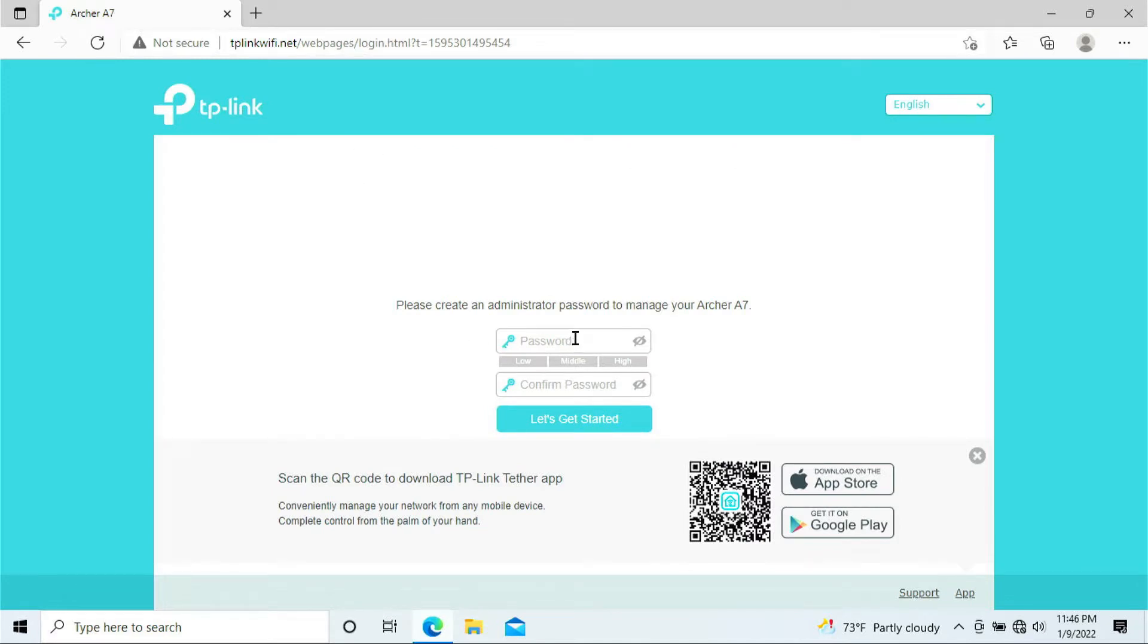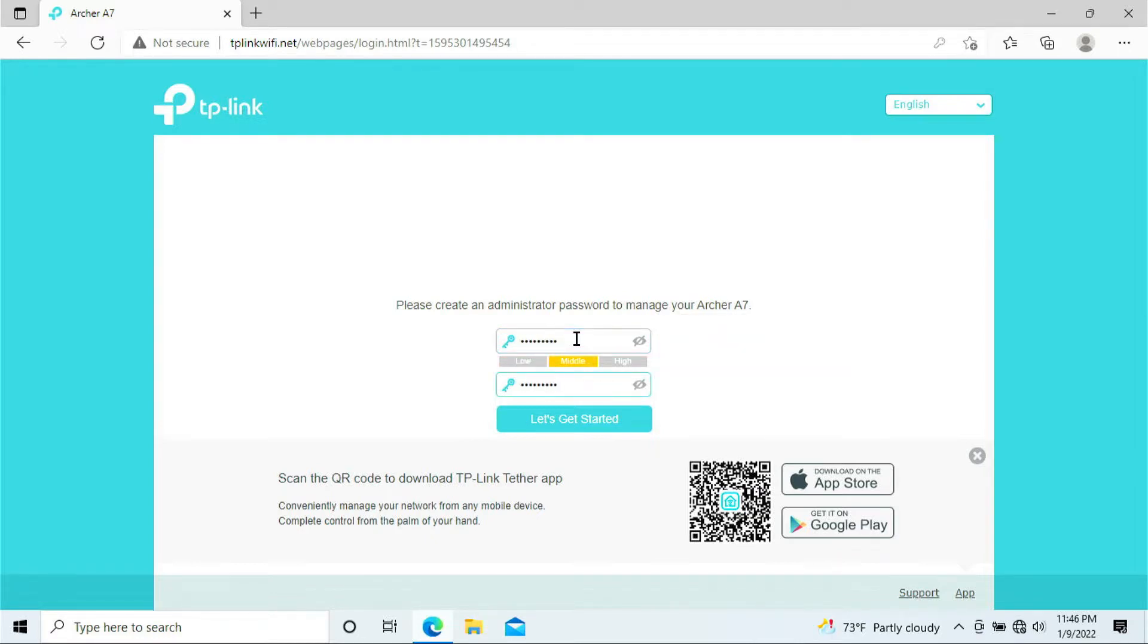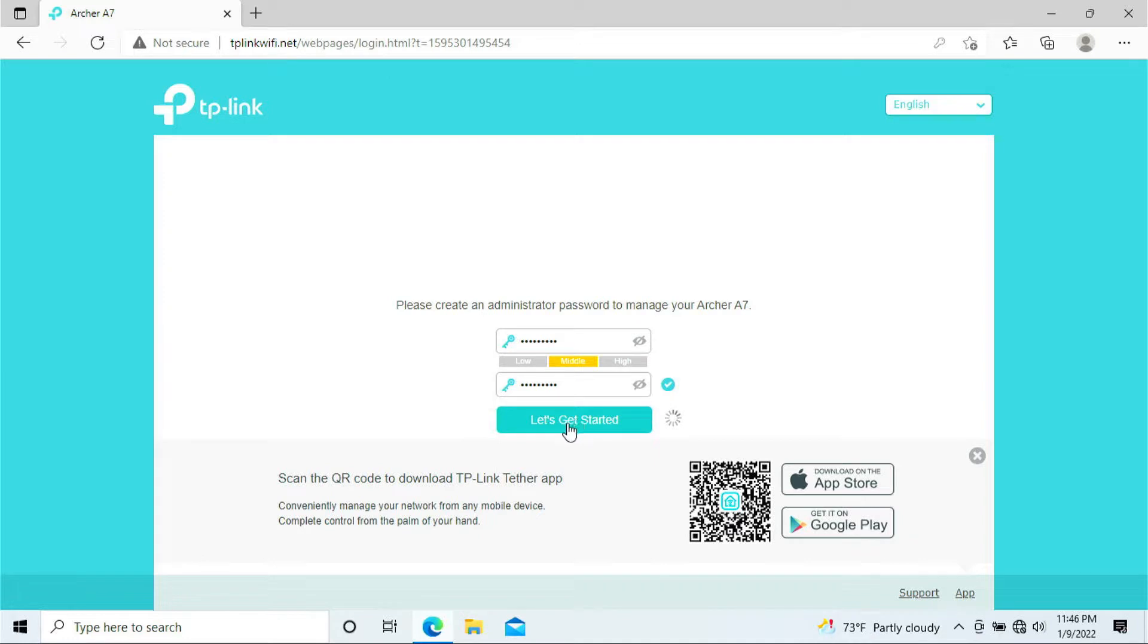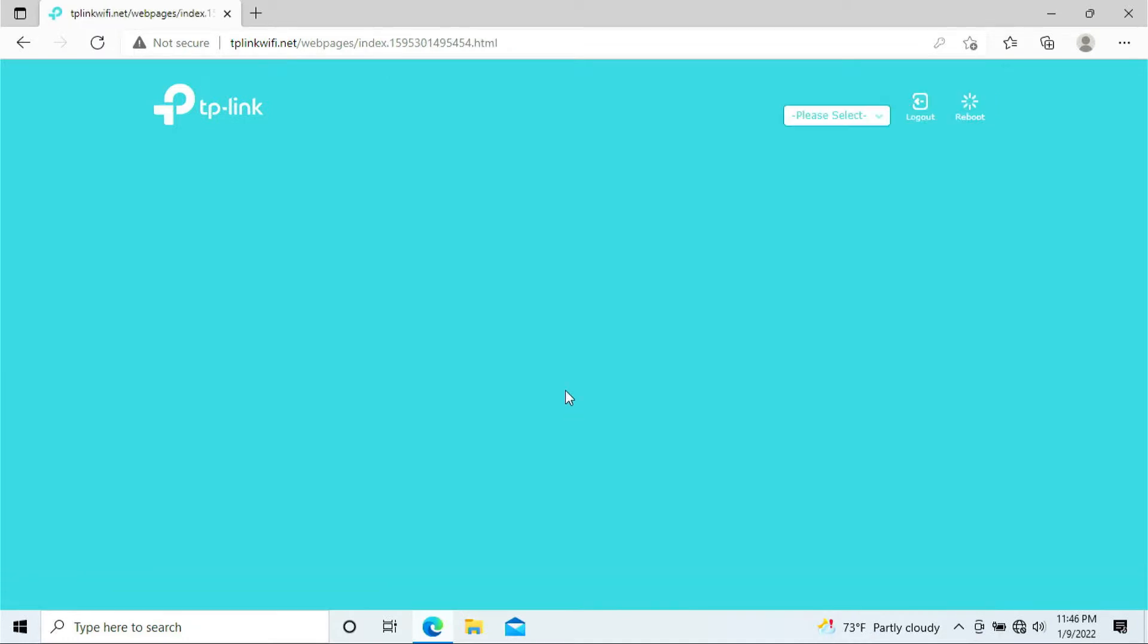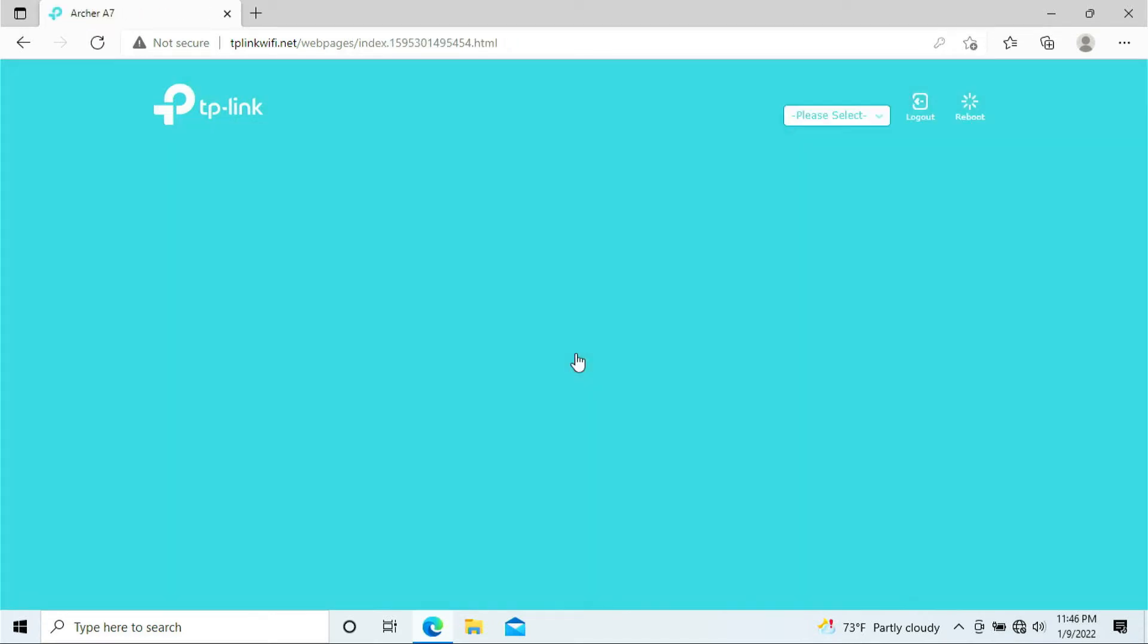Here it asks you to create an administrator password to manage your router. Go ahead and create a password for your router and click get started. Make sure you save the password, write it down somewhere so that you can remember and we need to log back in after you create. Alright, so we're going to log in. We need to go to the control center, the dashboard of your router.